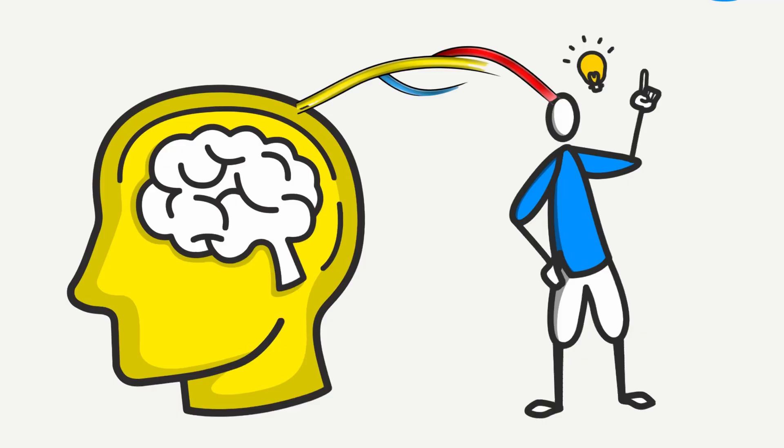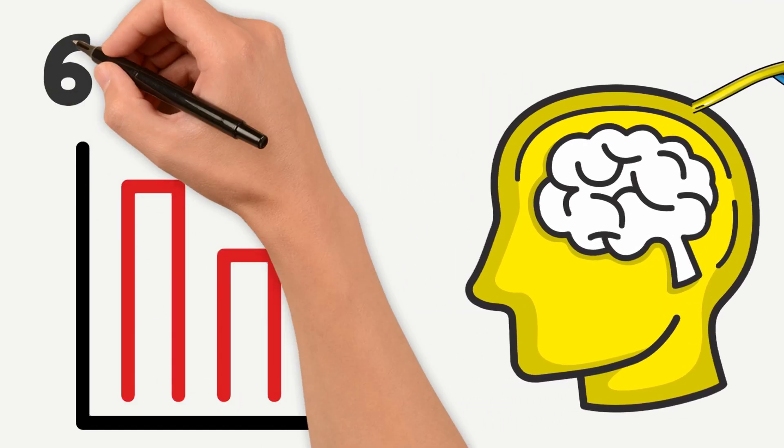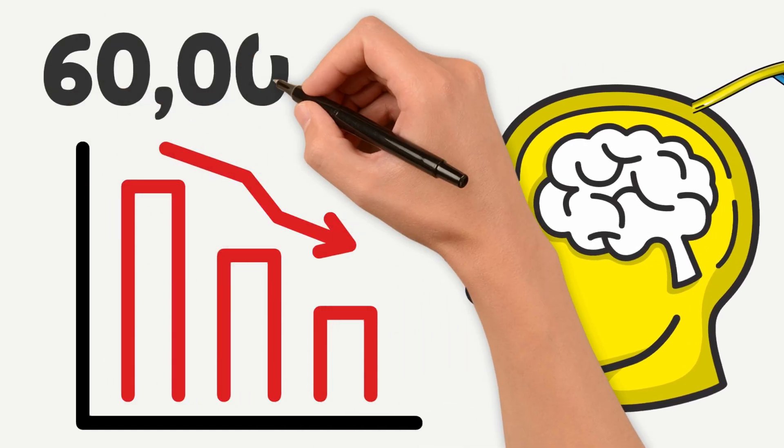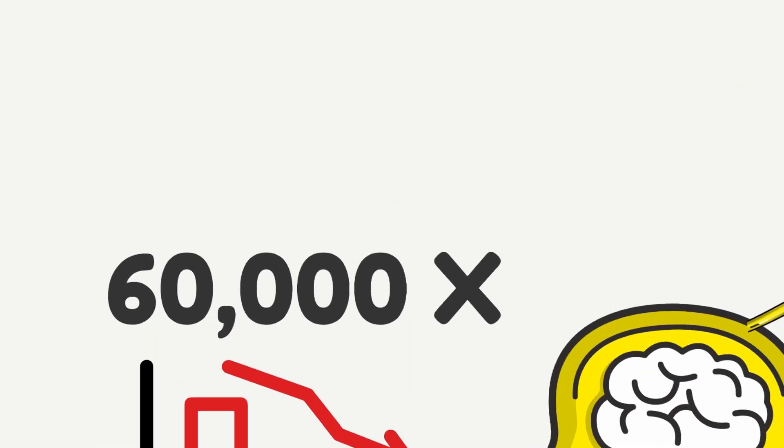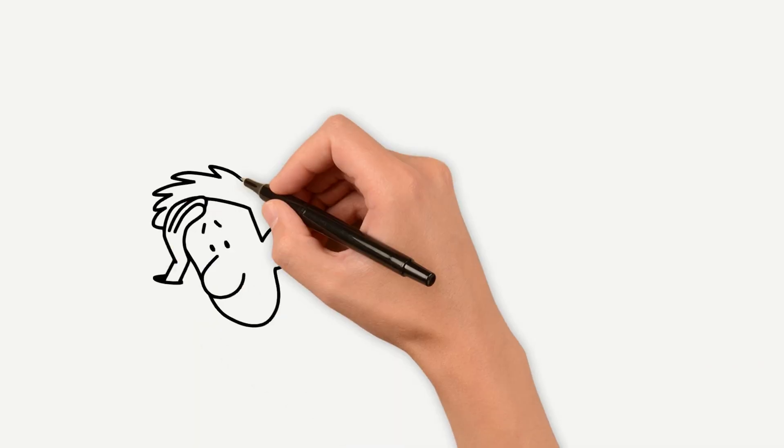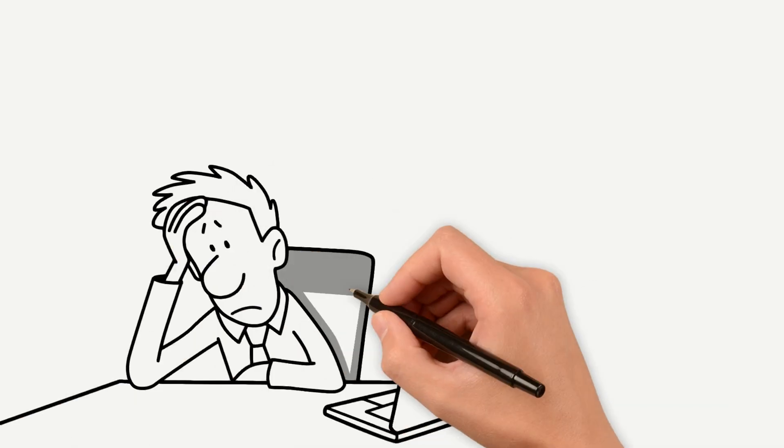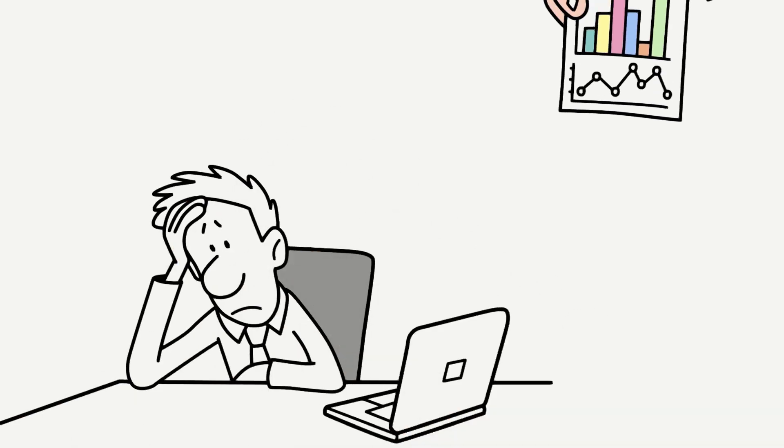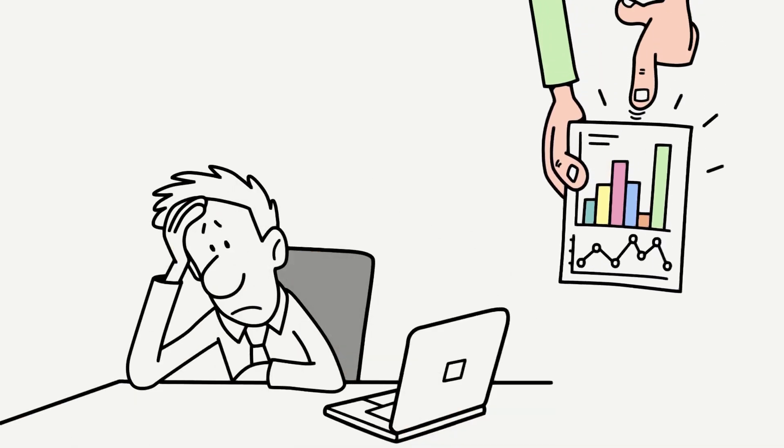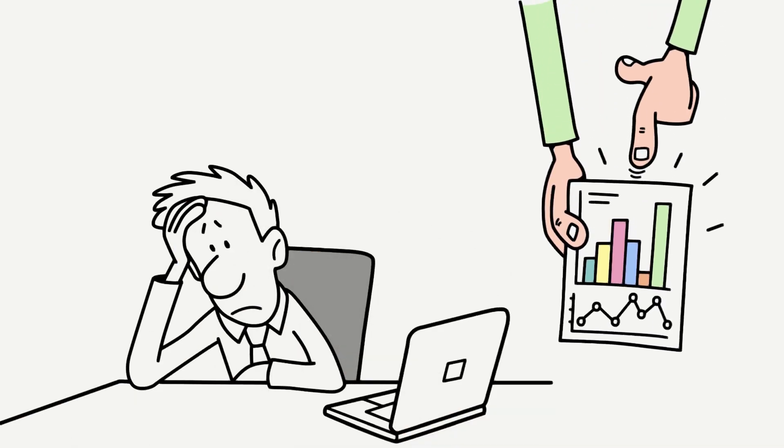Our brains process visuals 60,000 times faster than text. That means while someone is still reading a table full of numbers, another person has already made a decision from a well-designed chart.